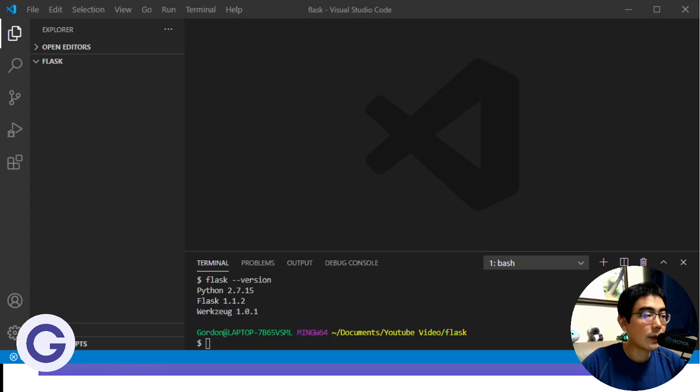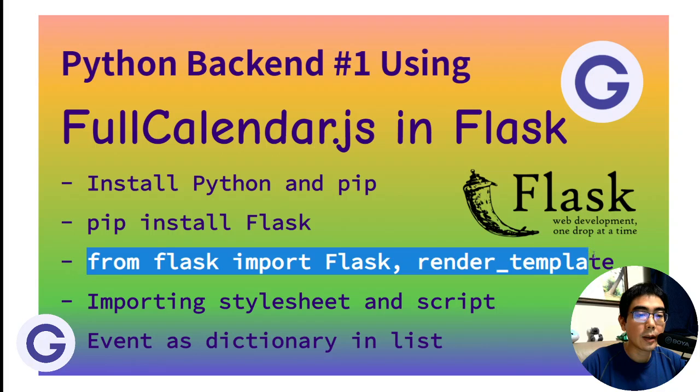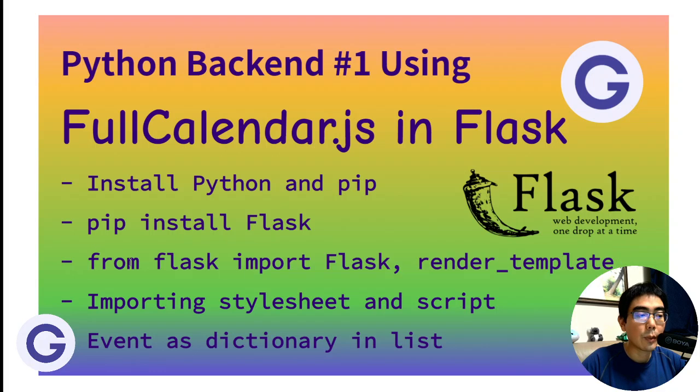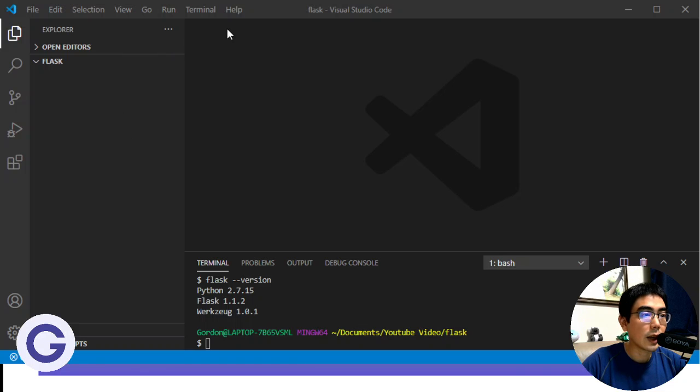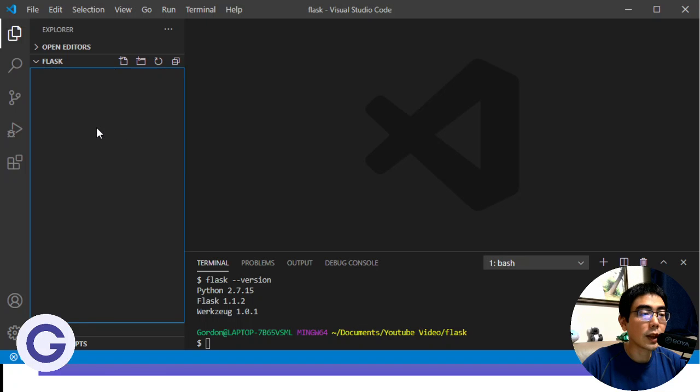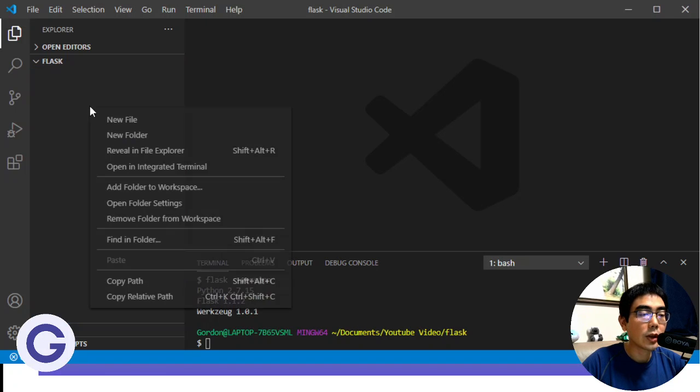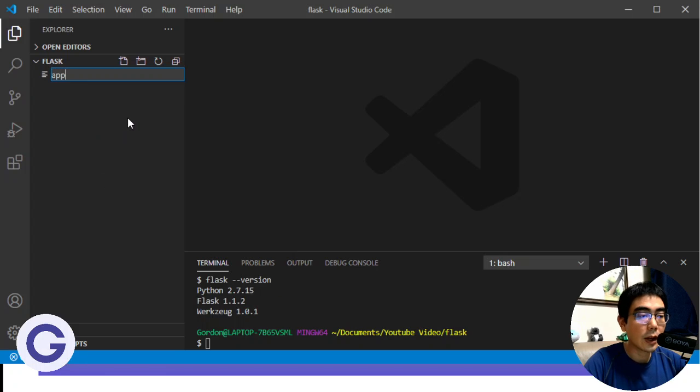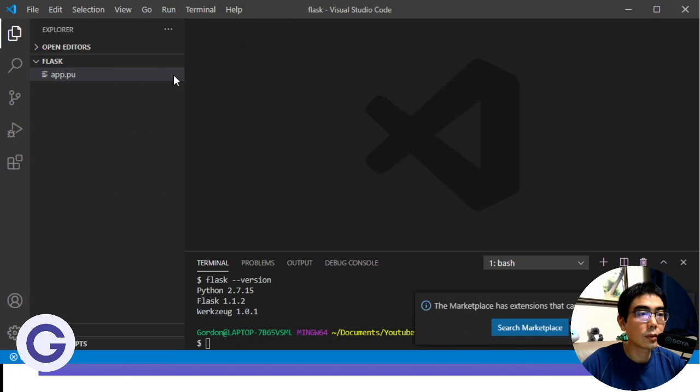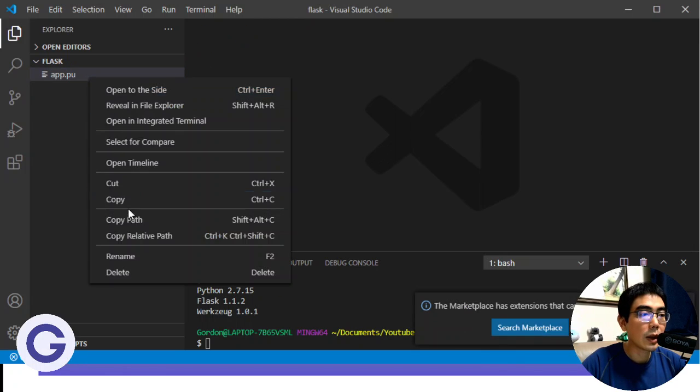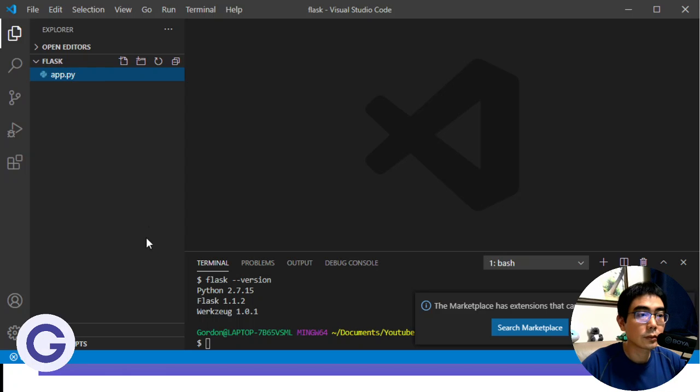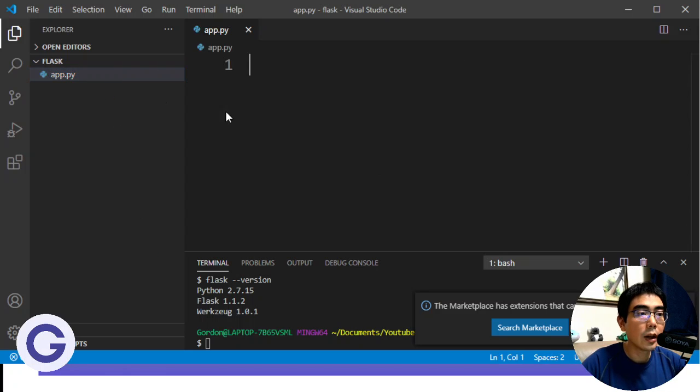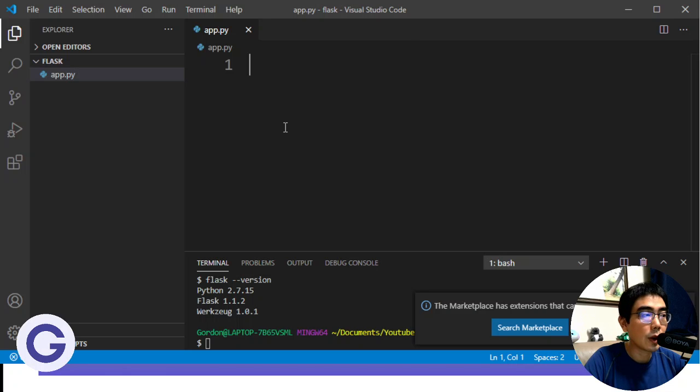So after that, we can create the app.py file. And we will use from Flask, import Flask, and render_template. So let's go to VS Code and start coding. So first of all, in the project, we create a new file, app.py. So rename it app.py. And inside the app.py, this is the entrance file of our server. And first of all, we will need to import Flask.